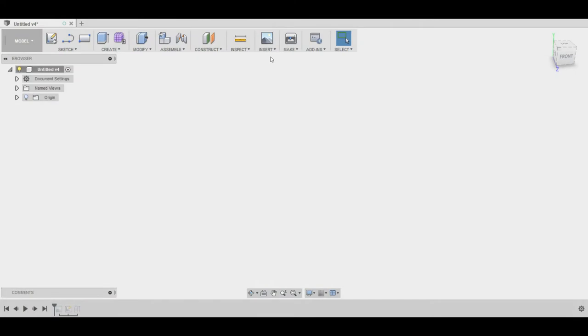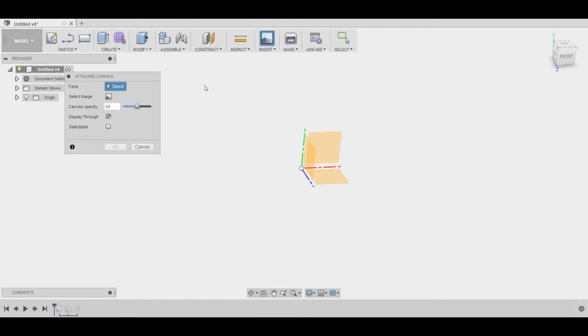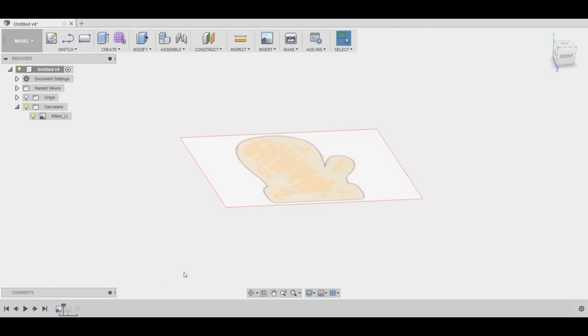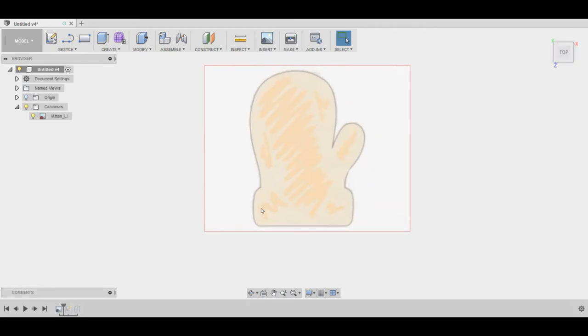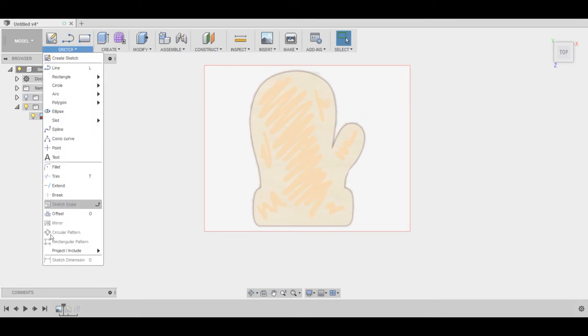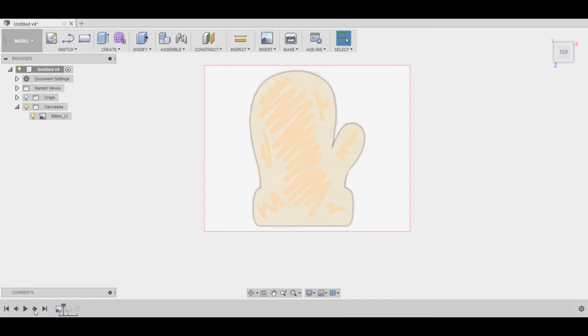So to create the mitten in Fusion 360, the first thing I did was attach a canvas. I just found an image online of a mitten, and using the attached canvas it allows you to put that on a planar surface so that you can sketch around it. So I just used arcs, ellipses, and splines, and I got this pretty nice sketch.